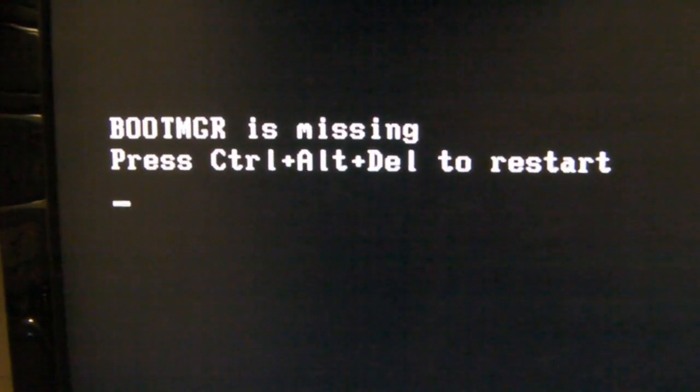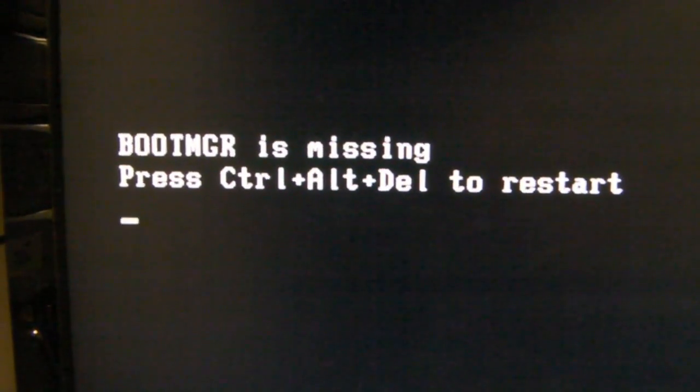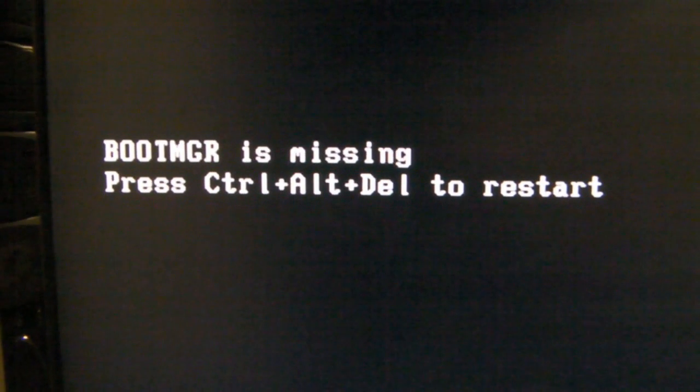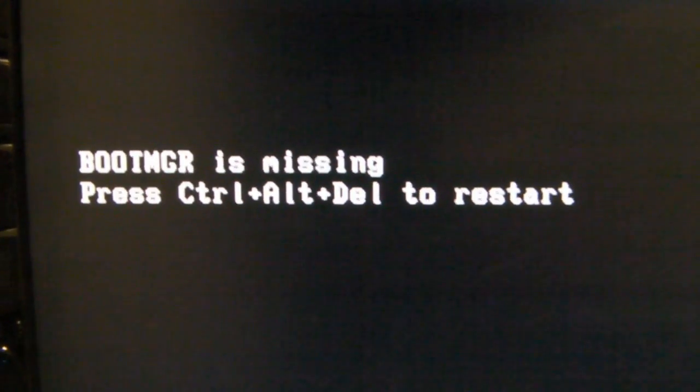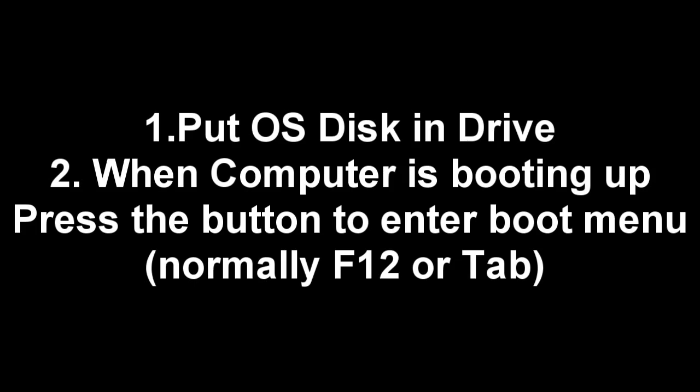Has this happened to you? Boot manager is missing and nothing you can do to restore it? Well, here's what to do.